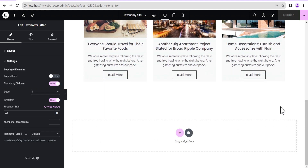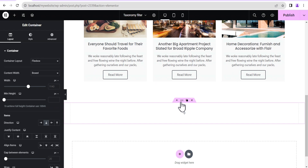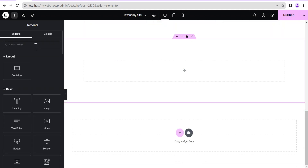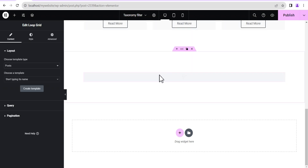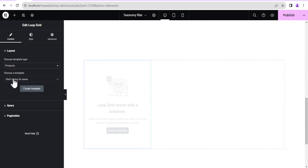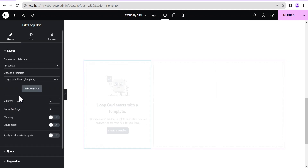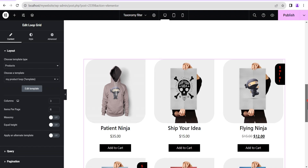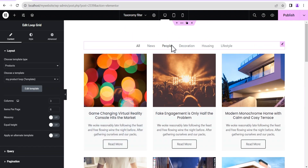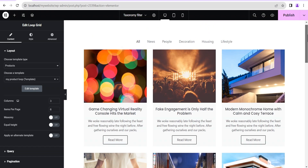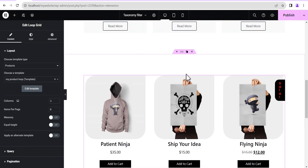Now let's head back and I'll show you how the taxonomy filter works for products. We're going to add another container and give it a padding of 100 all around. Then we add a loop grid. Now, you might be wondering if you can use one taxonomy filter for both this loop and another — for now you can't. You need to add a separate taxonomy filter for each loop, and I'll show you how that works.